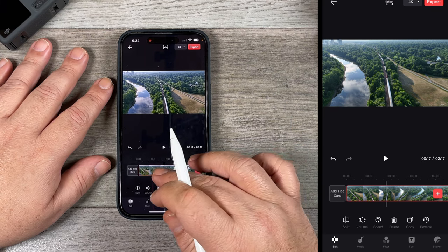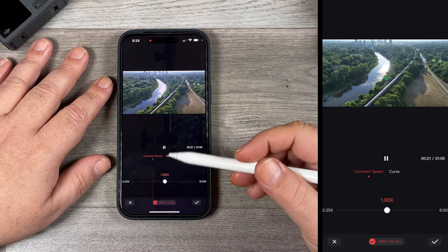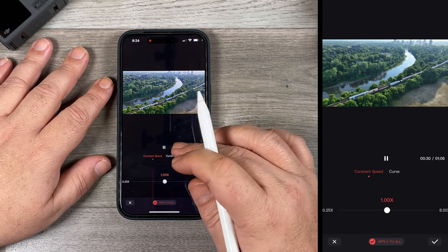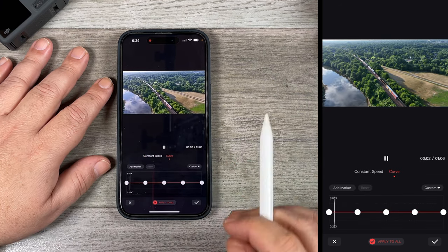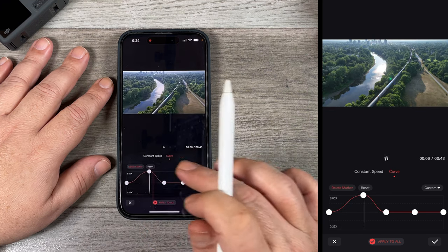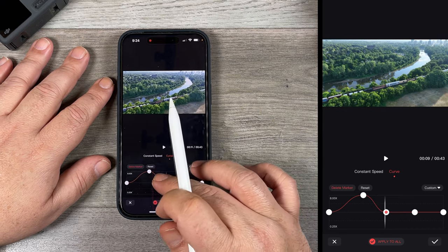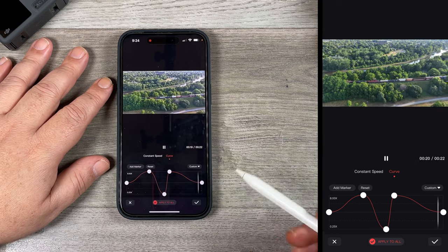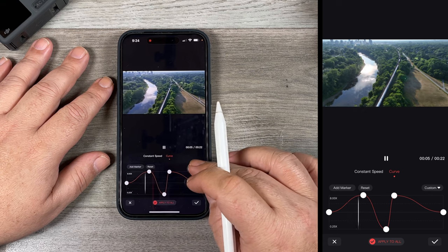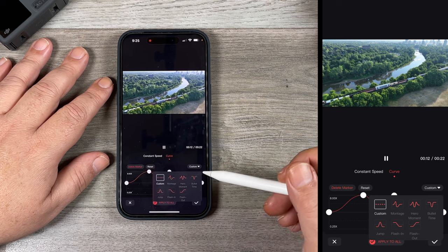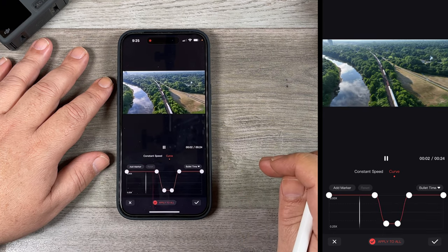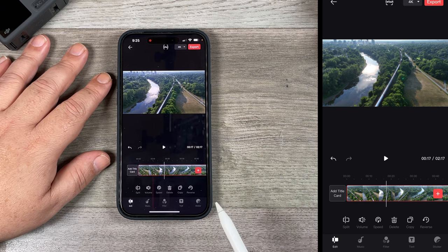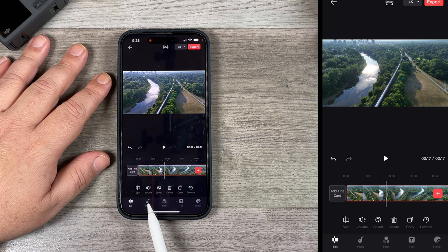One thing I want to show you that's really interesting: if we select one of the clips we can go to the speed tool — this is where we can speed up the footage or slow it down for slow motion. We also have a curve tool which mimics speed ramping. If you want the video to play in real time at the start but then ramp up to a faster speed, you can do that. The closer you have the markers together, the quicker the transition from slow to fast. They also have some pre-built custom effects — montage, hero movement, bullet time — so you can play around with different interesting effects.